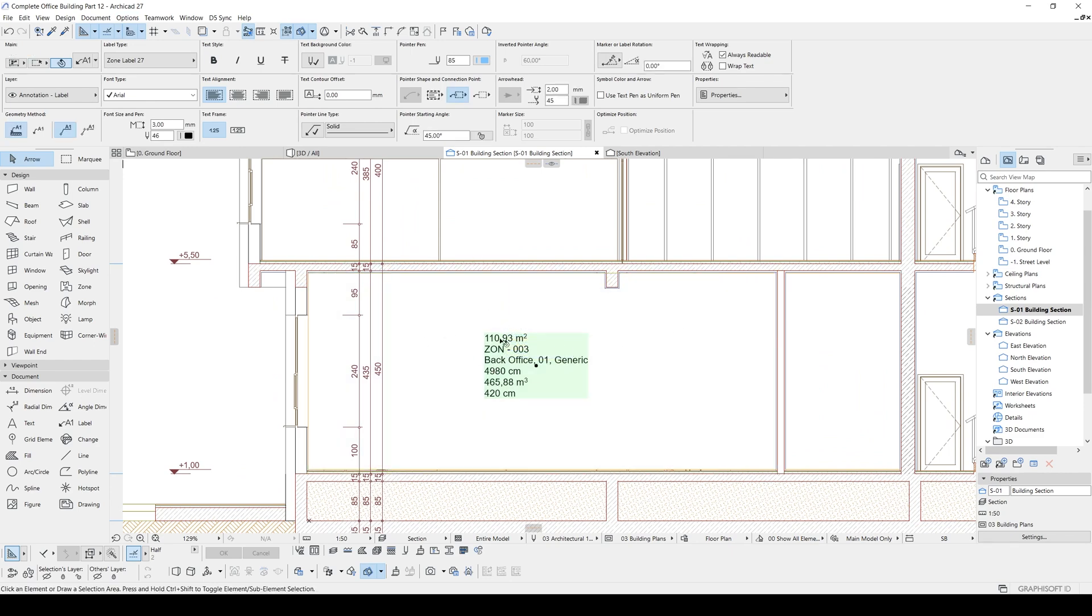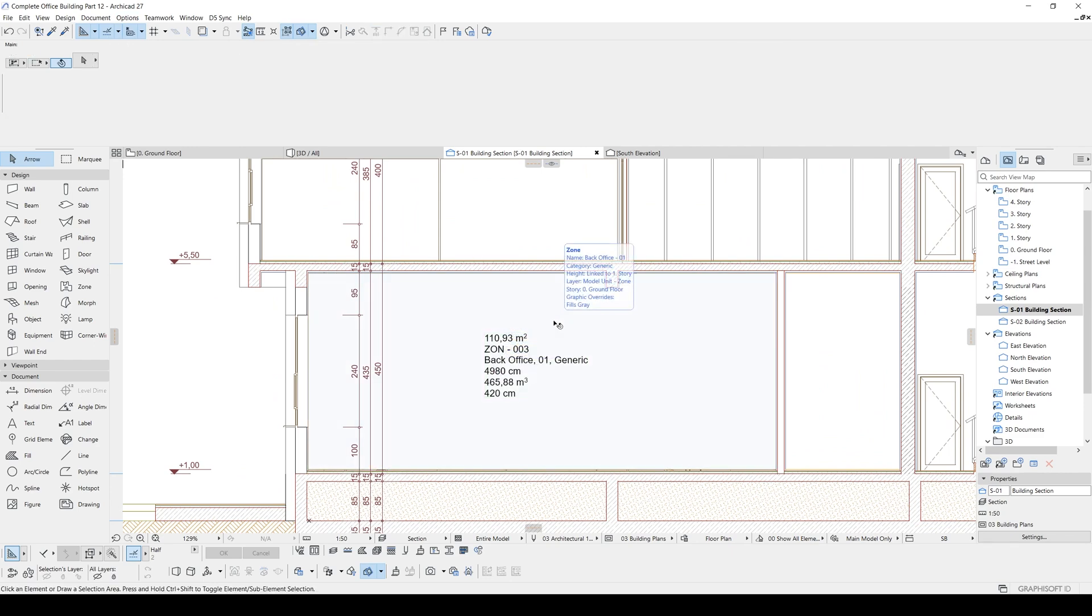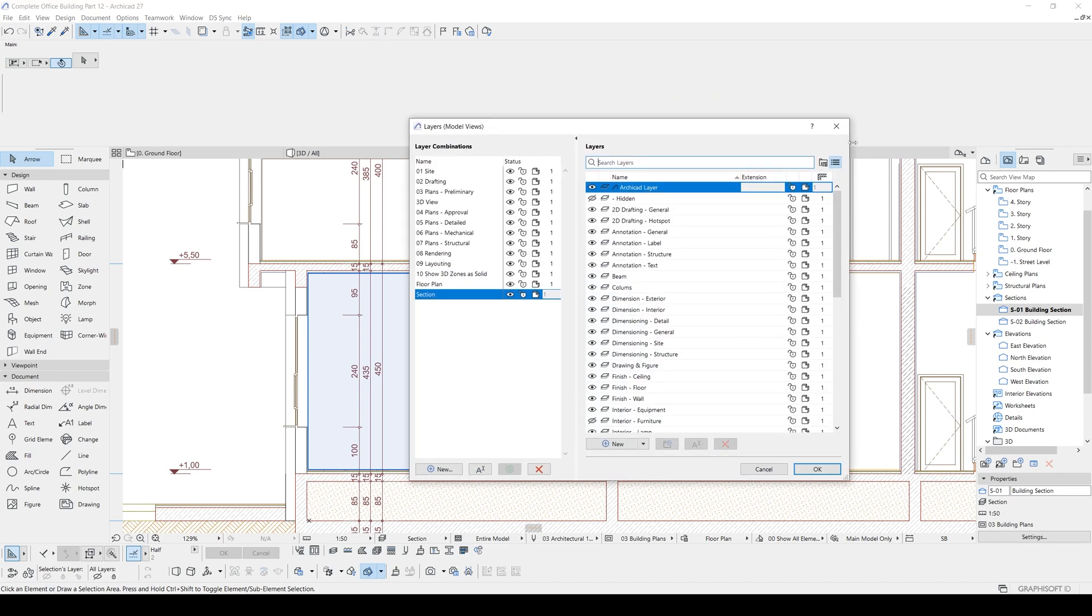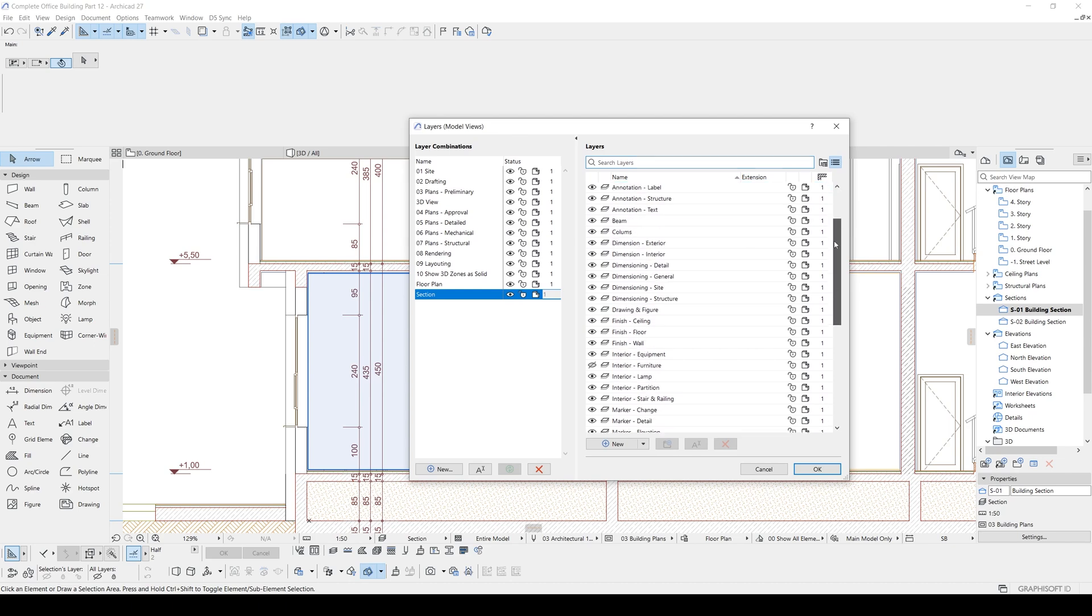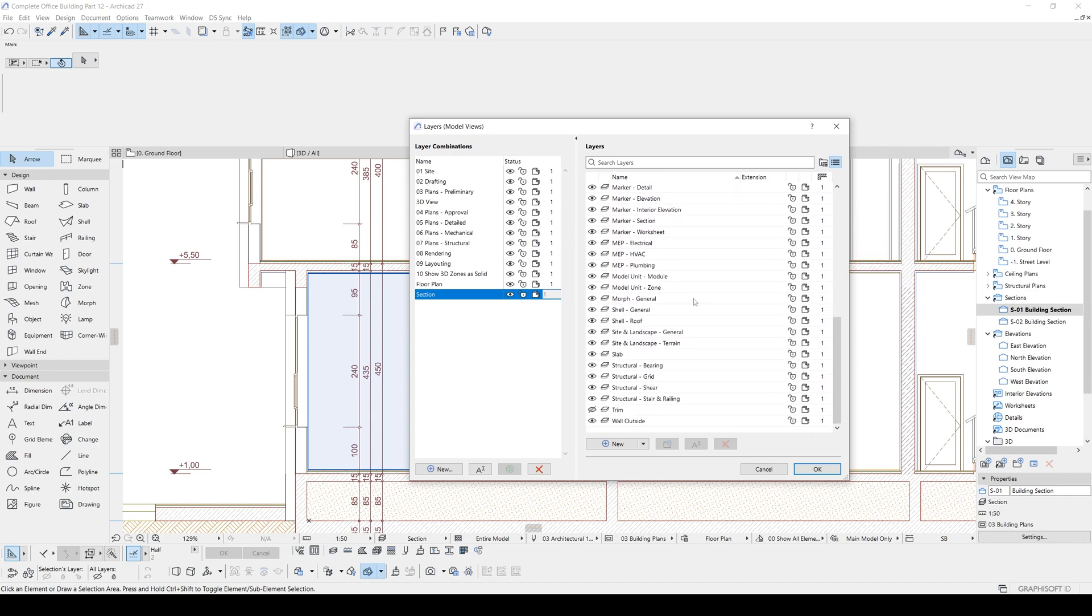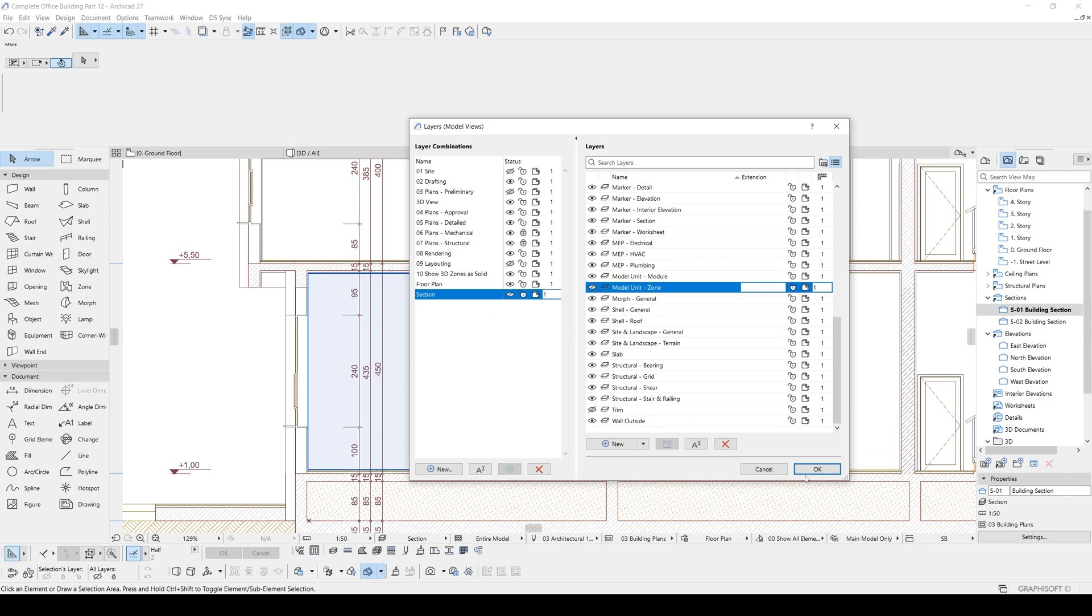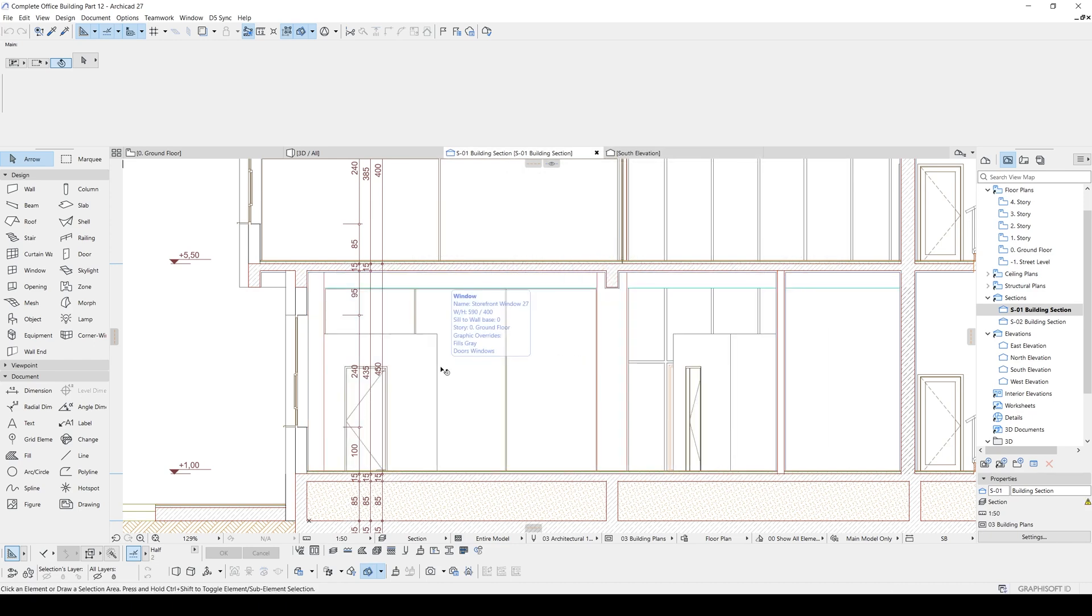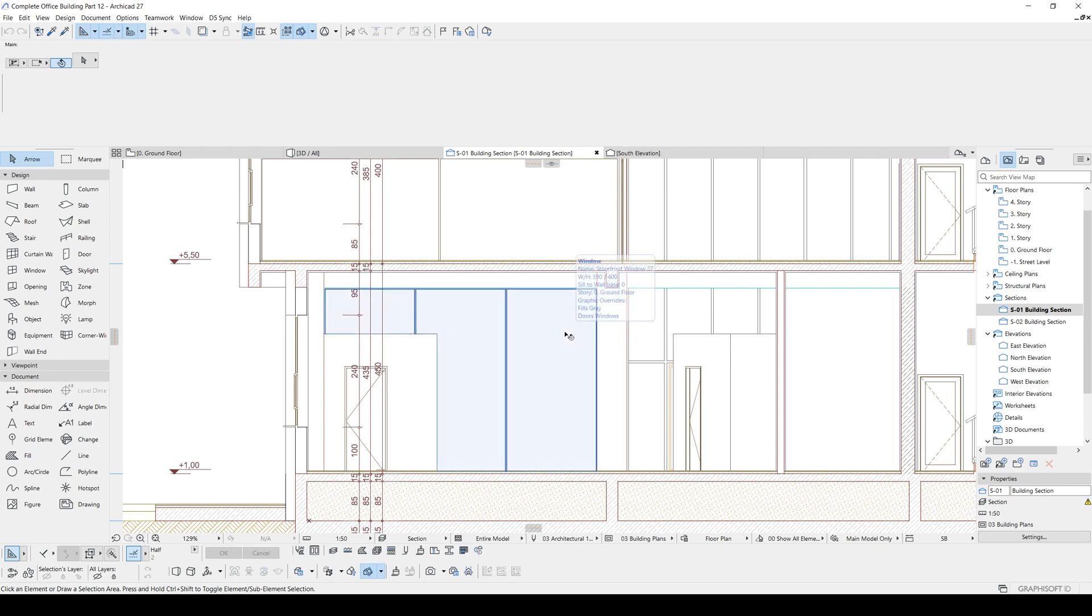In order to do that, we will just go to the settings, our section settings, and we will just disable, unvisible our zone, zone layer here, which is model unit zone. Let's make this invisible. Click update and click OK. Actually, our label is also gone. Let's fix this. Let's go back.